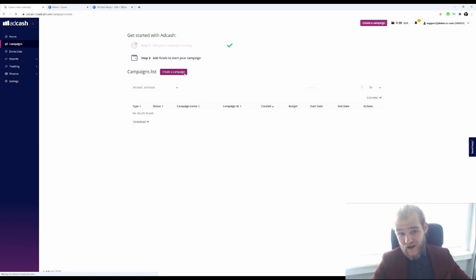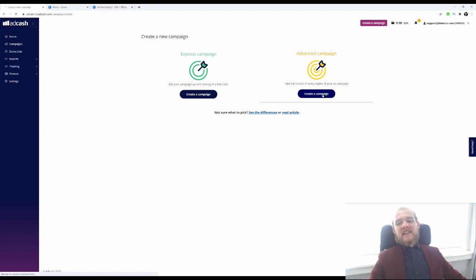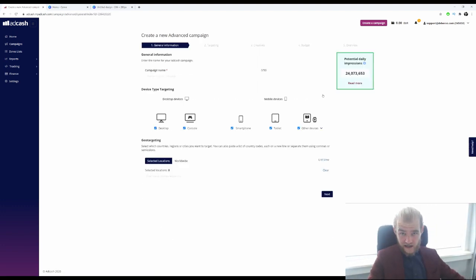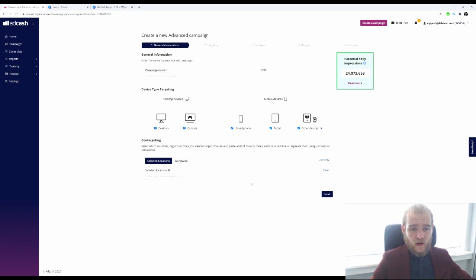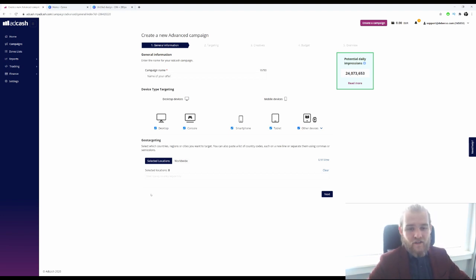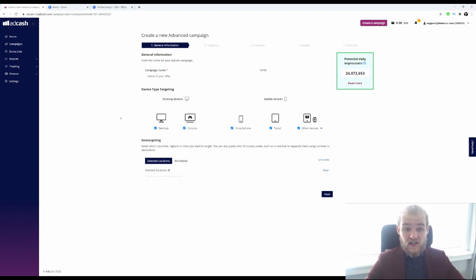We are going to press 'create a campaign' and then make an advanced campaign so that we have more control over targeting the audience we want to reach. We've got to name our campaign, so you would probably put the name of your offer here and whatever else you want in there, just so that you can recognize it and know what it's about.